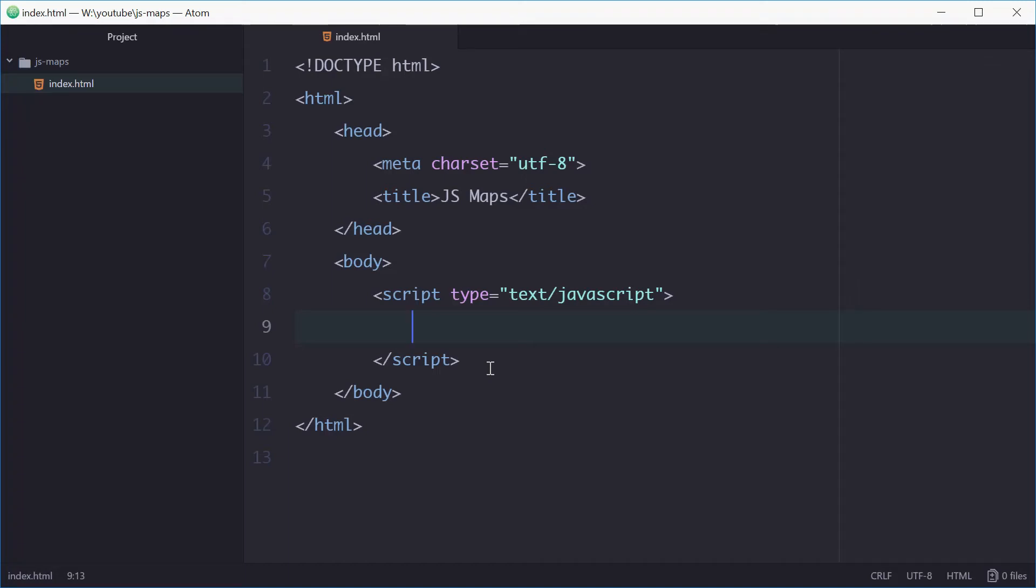How's it going? My name is Dom and today I'll be showing you how to use the map object in JavaScript. So a map is essentially just an object that allows you to store key value pairs.